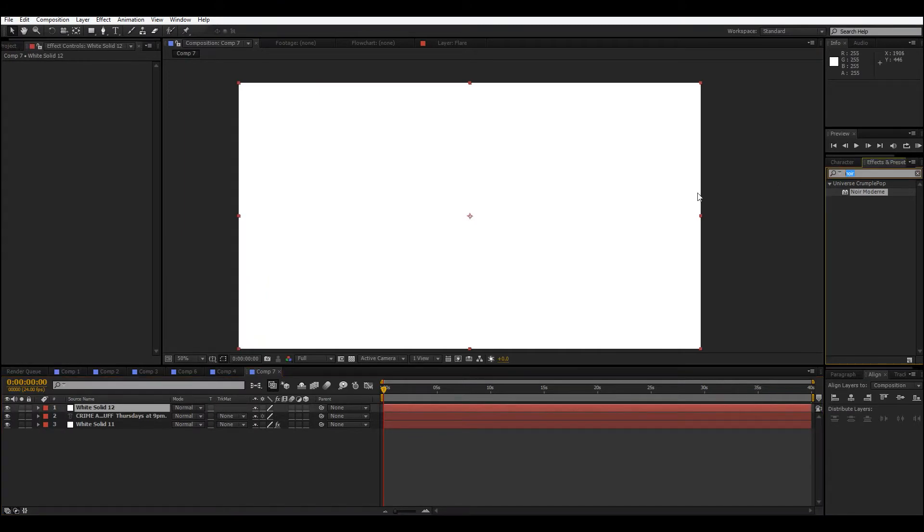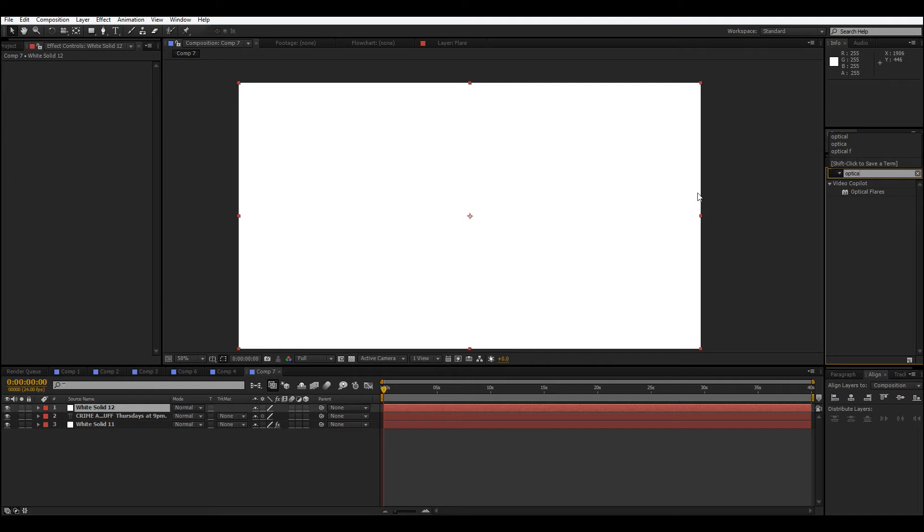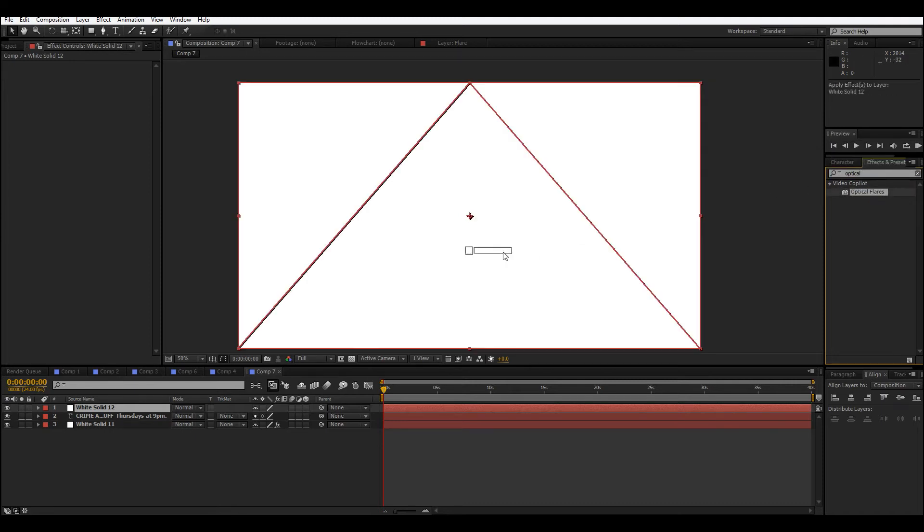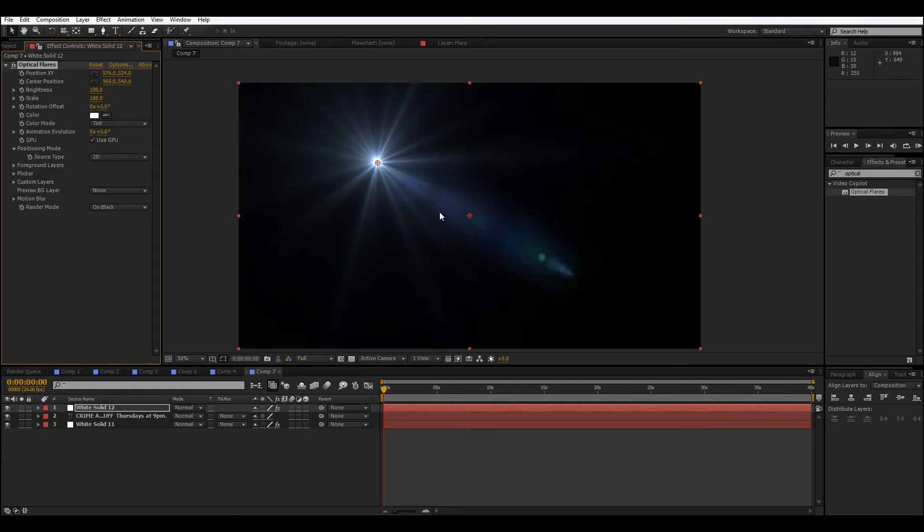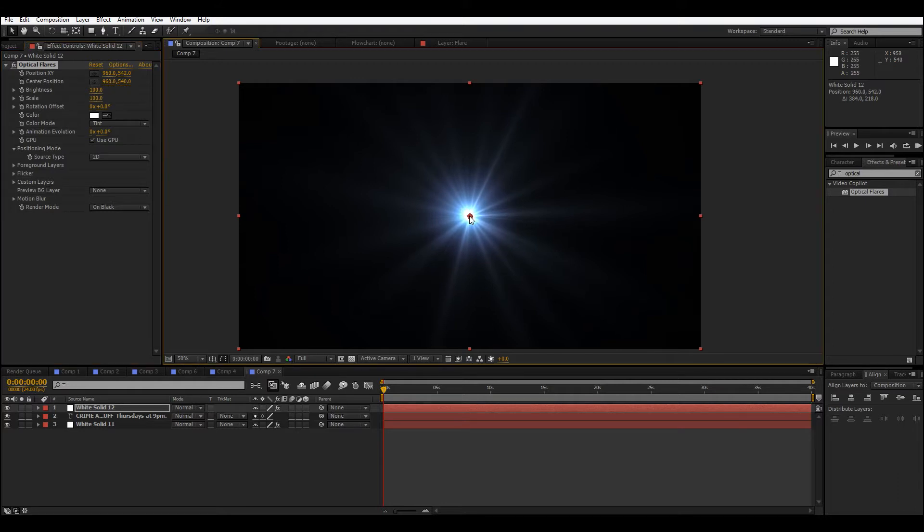And an instance of Optical Flares. Optical Flares is a Video Copilot plugin. You can also use Light Factory, or really any lens flare plugin.